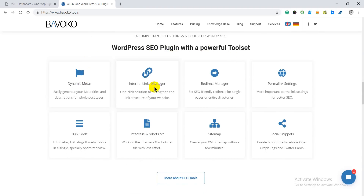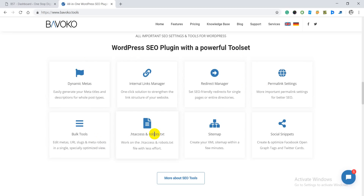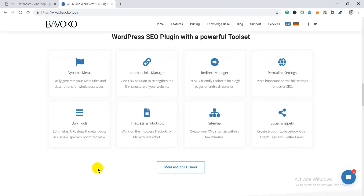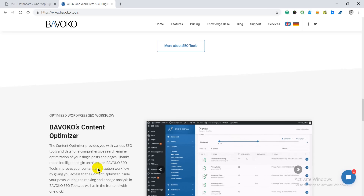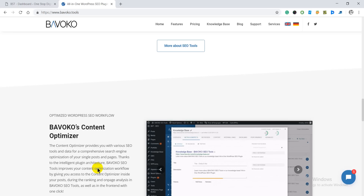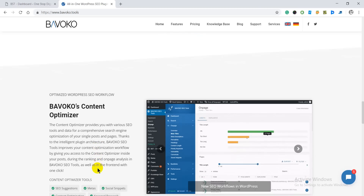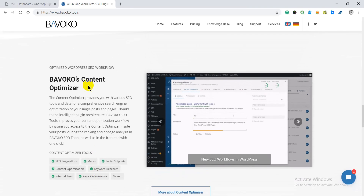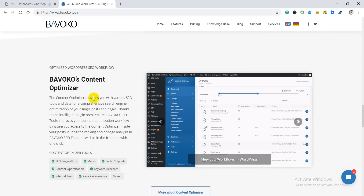When you come down, you are going to get a powerful toolset. They are offering dynamic metas, internal links manager, redirect manager, permalink settings, bulk tools, .htaccess and robots.txt file, sitemap, social snippets. Basically it's a very easy-to-use plugin that anyone can get started with, even if you don't have any technical background with SEO.